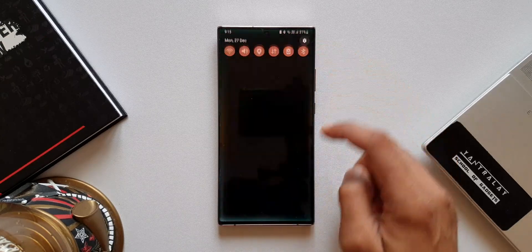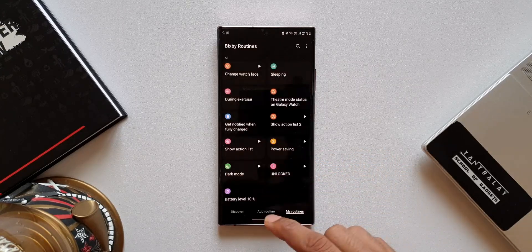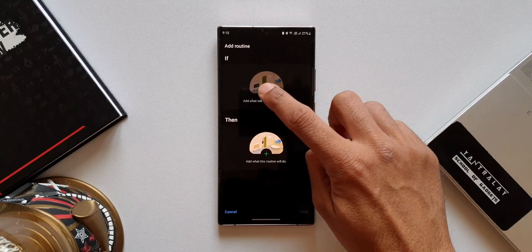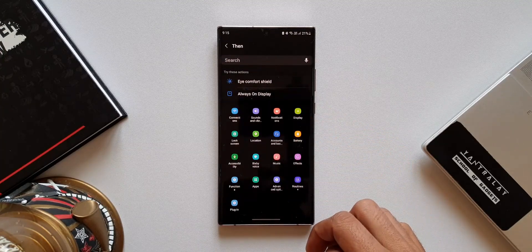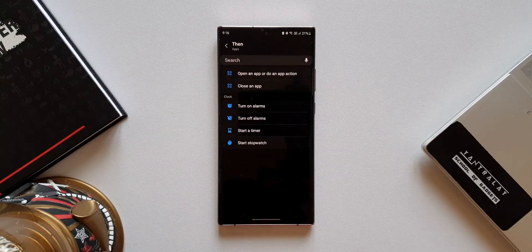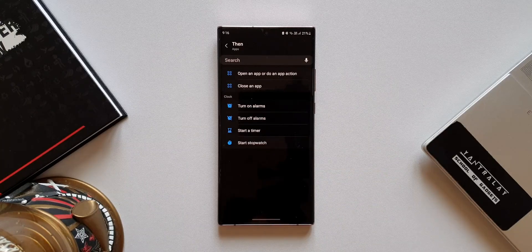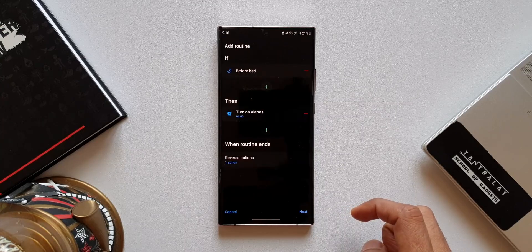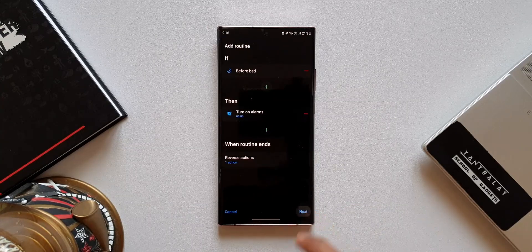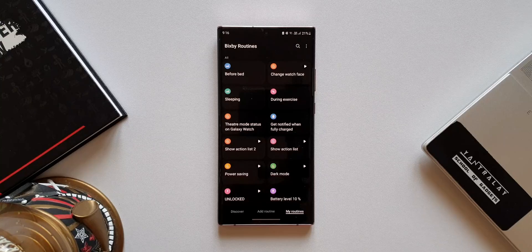Let's go to Settings, tap on Advanced Features, and we'll find Bixby Routines. Tap on Add Routine, then set an if condition — let's say 'Before Bed' — and now add what this routine will do. Under Apps, we've got Clock features added: Turn On Alarm, Turn Off Alarms, Start a Timer, and Start a Stopwatch. You can select any of these to automatically trigger them. However, this is only available for Android 12 or higher, so if you're on a previous version of One UI you may not be able to use this feature.